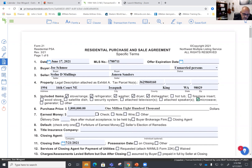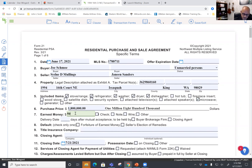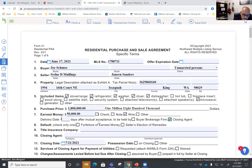Purchase price is $1.8 million, and for earnest money let's go ahead and put down $50,000 — we'll do a wire within two days after mutual acceptance. That's going to be held by the closing agent. We never hold earnest money here as the buyer brokerage. Default is going to be forfeiture of earnest money.